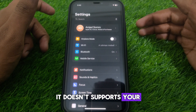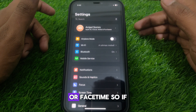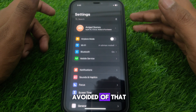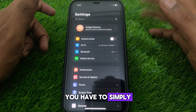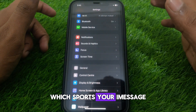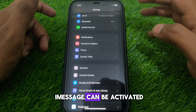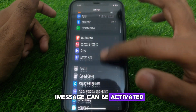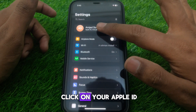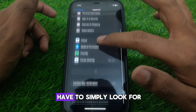Because of the unsupported network, it doesn't support activation for iMessage or FaceTime. To avoid that, you have to use a network which supports iMessage so that iMessage can be activated. To do this, you have to click on your Apple ID.